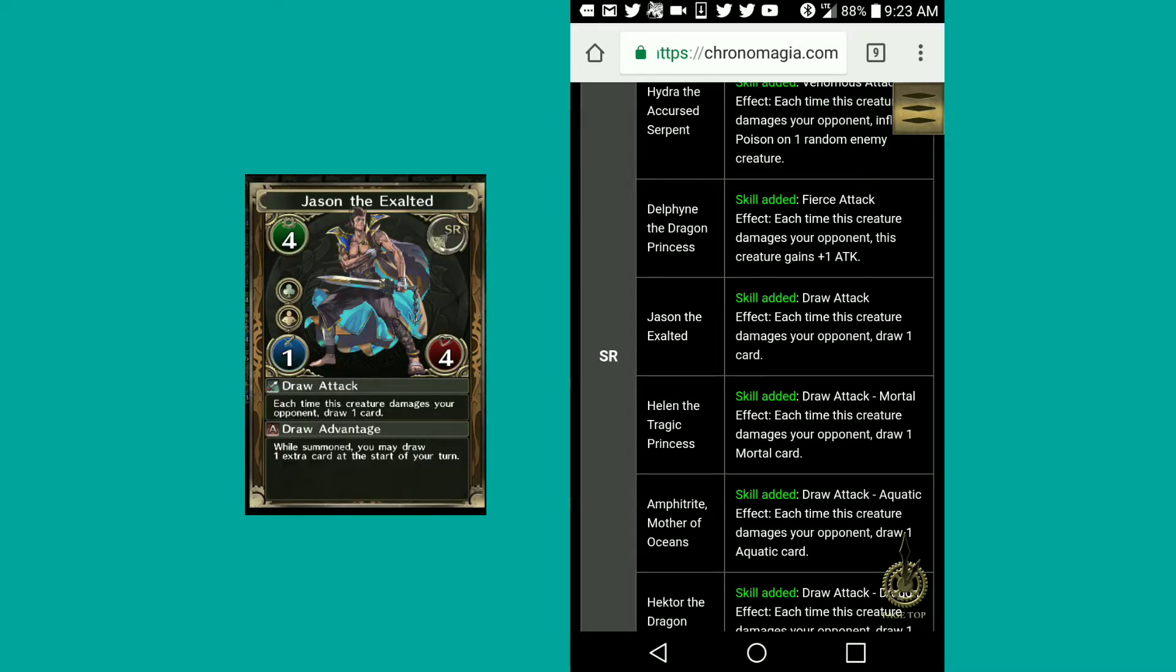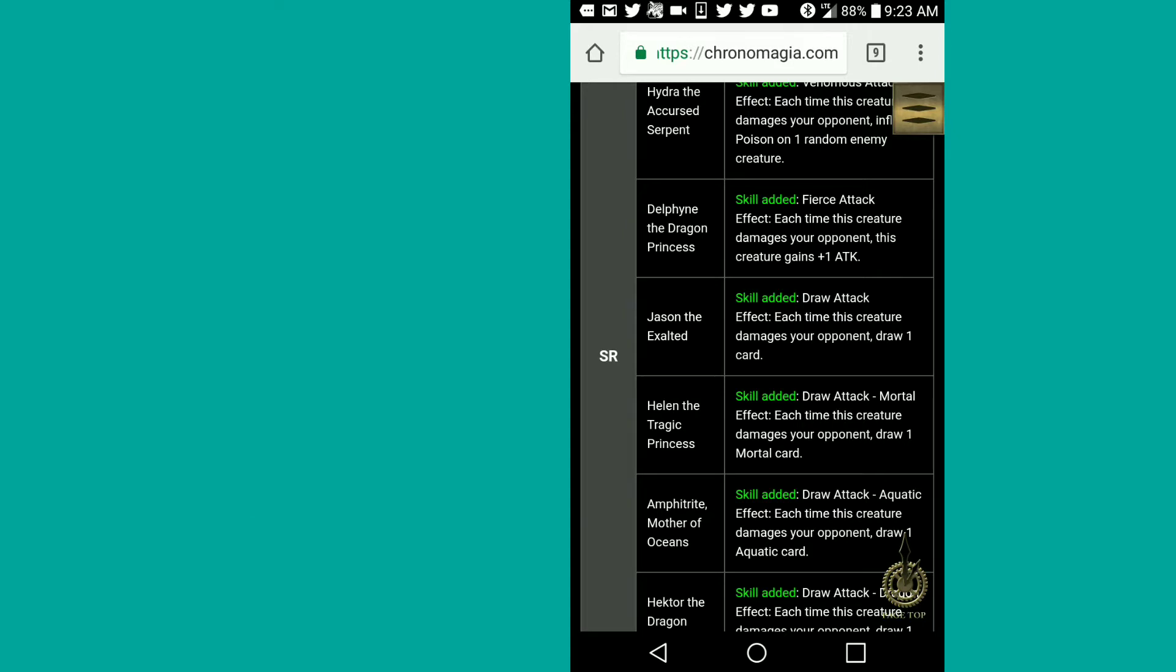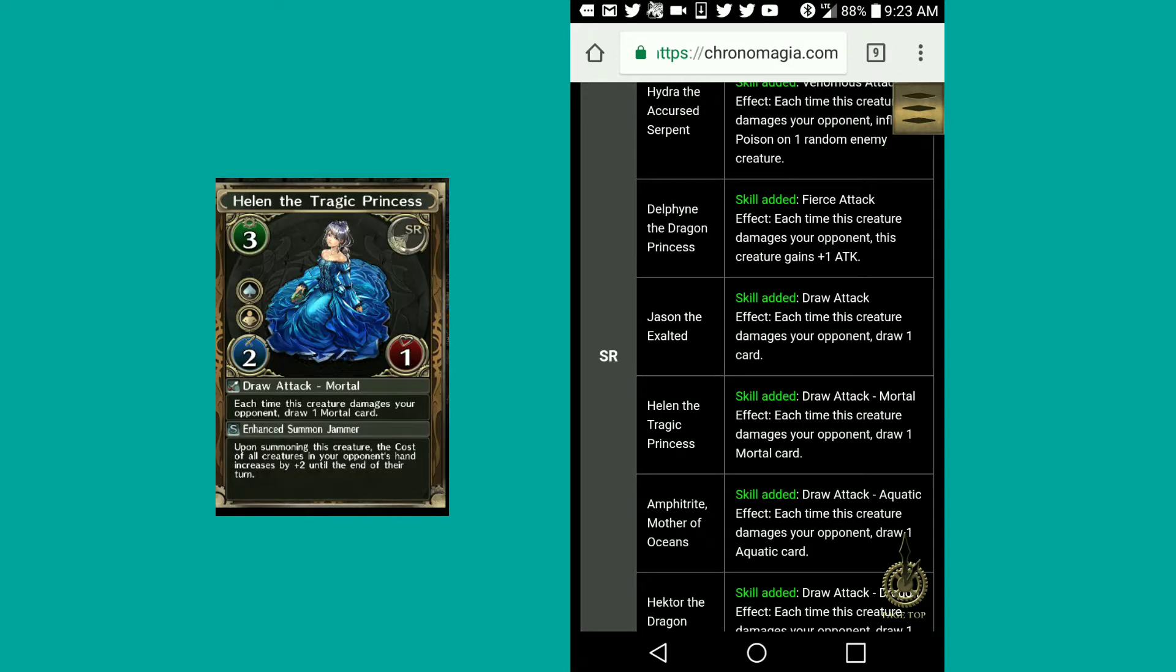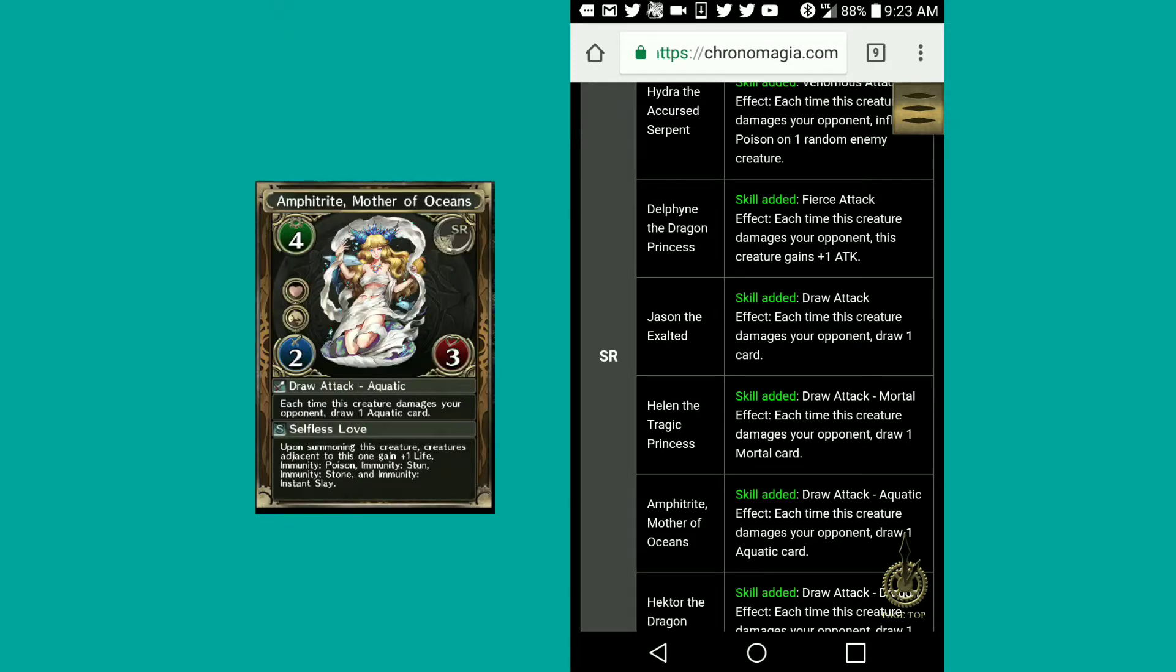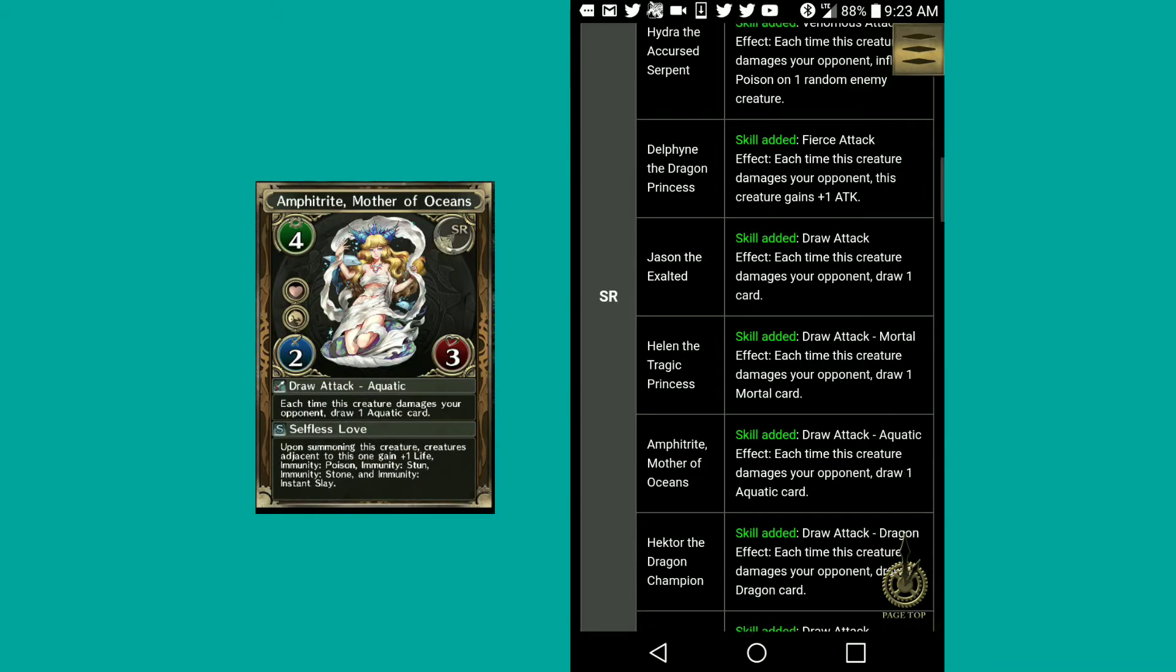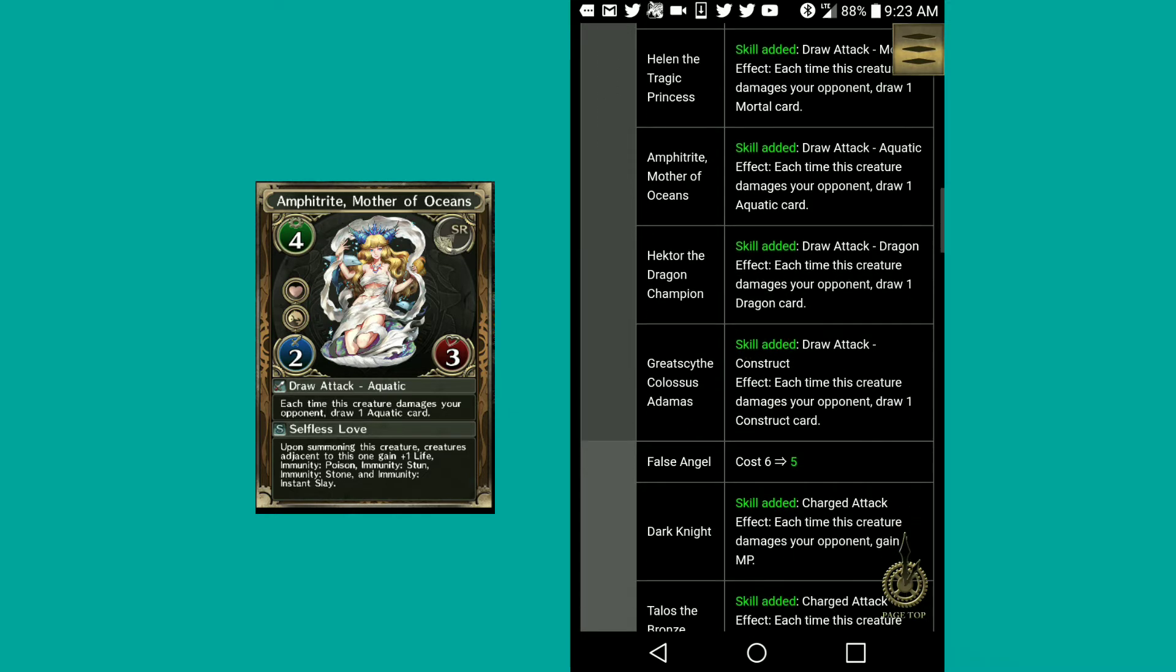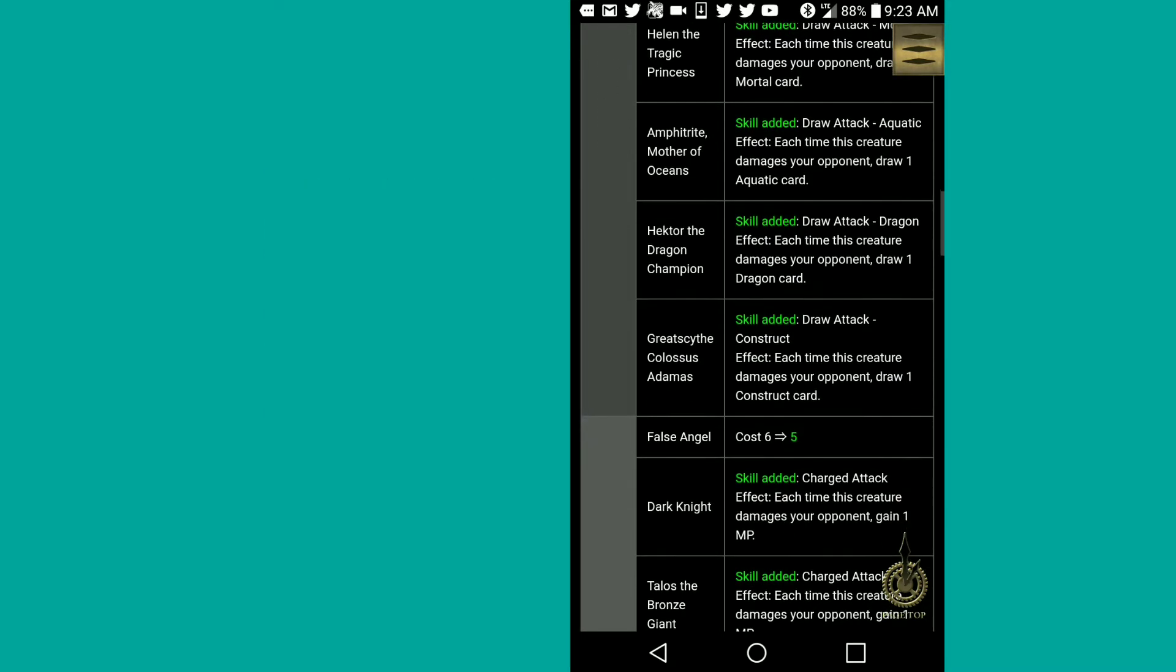Jason, the exalted, draw attack effect. Each time this creature damages your opponent, draw one card. So this one is just you draw one card from the top of your deck. Draw attack mortal effect for Helen, the tragic princess, who I don't have. I have none of these. I think I only have Hydra. Draw attack but for mortals. Aphrodite, mother of oceans, draw attack but for aquatics.